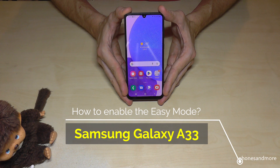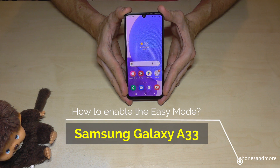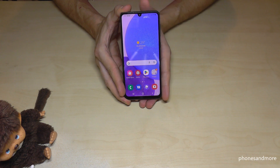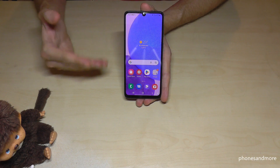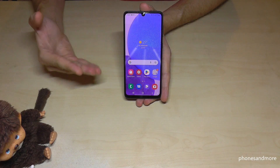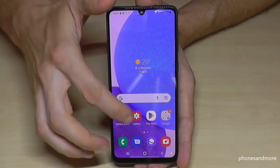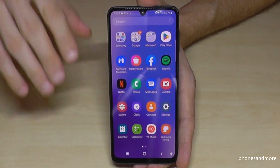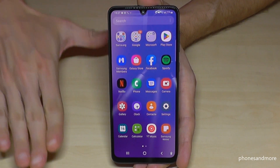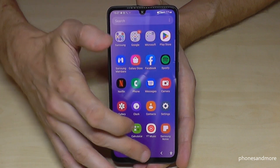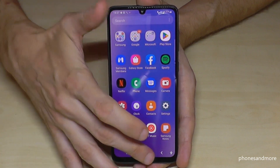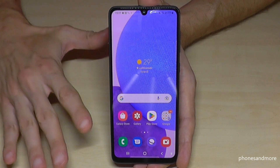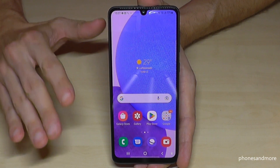Hello everybody. I want to show you with this video how you can enable the easy mode on the Samsung Galaxy A33 5G. The easy mode is a simple mode, especially if you are a beginner with smartphones — the main overview can be too much information and you want to start from the beginning. The easy mode will help you with that because it concentrates on the basic things.